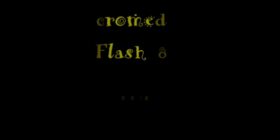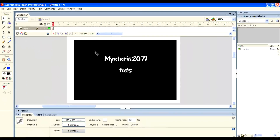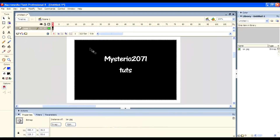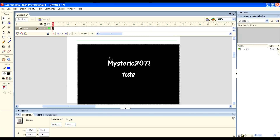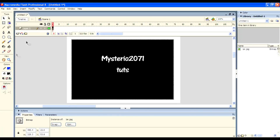Ok. Now, first one is the Selection tool. It is mainly used to select objects. It is the most used tool in Macromedia Flash 8. You can move objects up or down like this using this tool. That's the use of this tool.